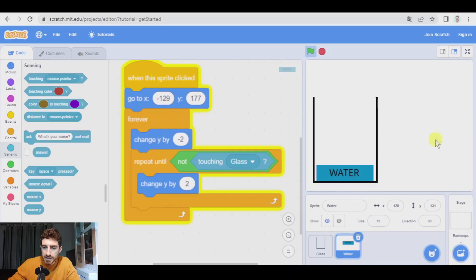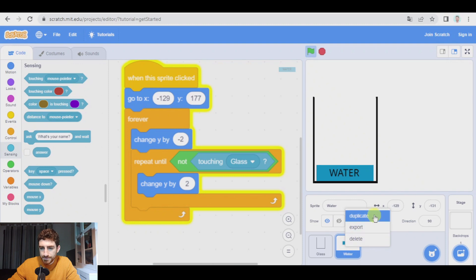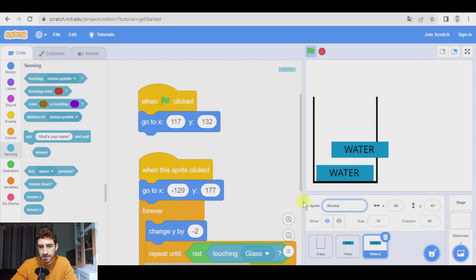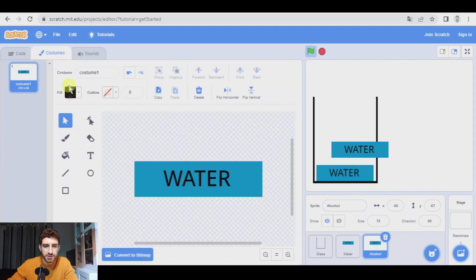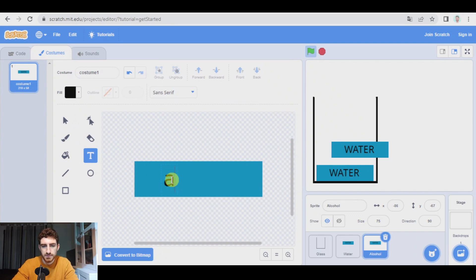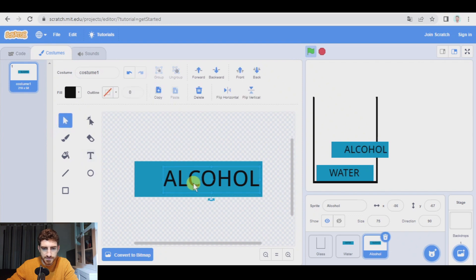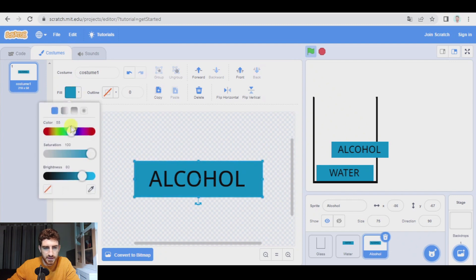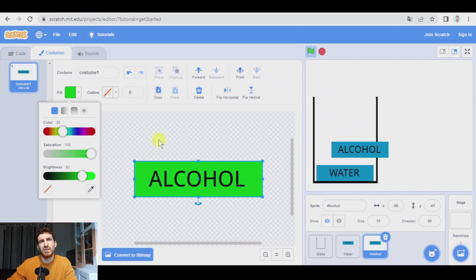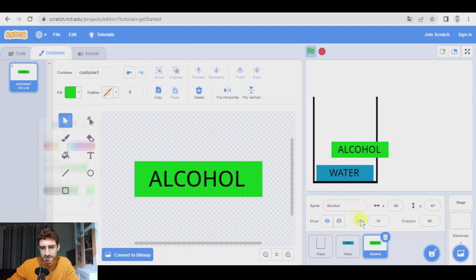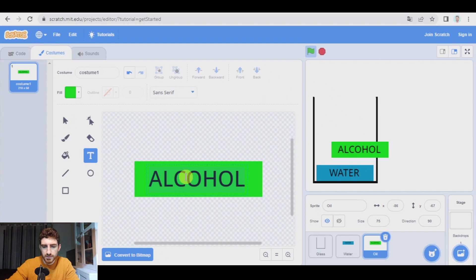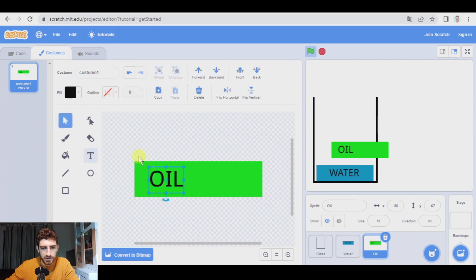We're going to duplicate that sprite to create other types of fluids like oil and alcohol, for example. So right click duplicate. Let's change the name of the sprite. First of all, alcohol. Let's go to costumes. Let's change this name as well. Alcohol. Select. Center. And select this to change the color. Let's make it... Oh, sorry. Did I say alcohol? I wanted to make oil. Let's make oil first. Oil. I prefer oil. Oil. Yeah. Let's begin with oil. Okay. Oil, oil.